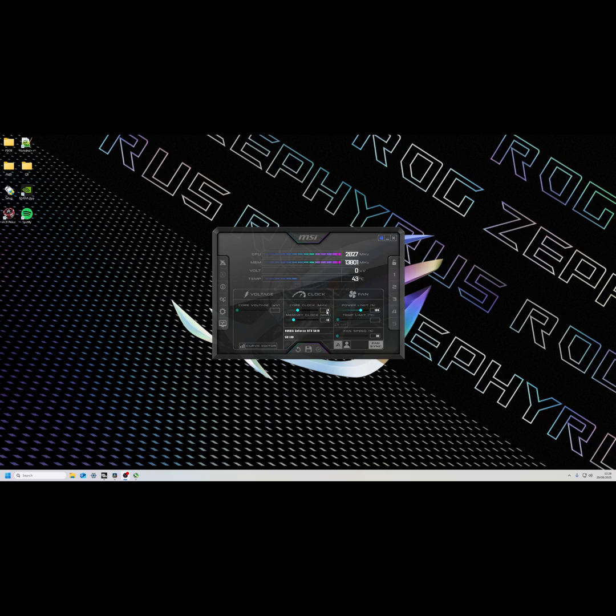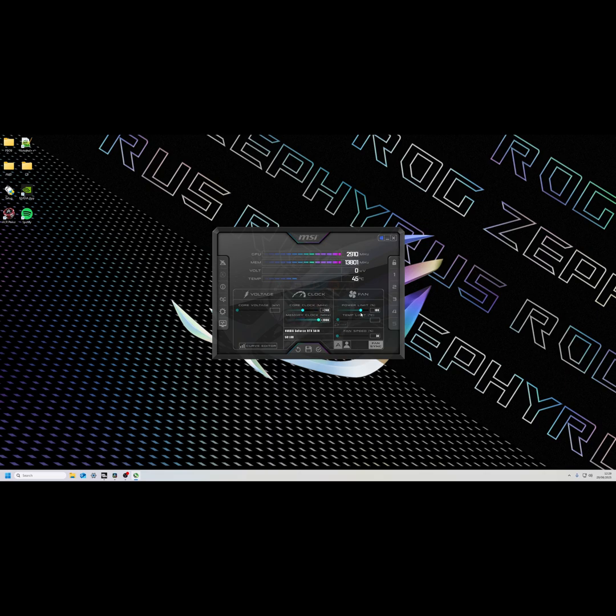Then we're going to go to core clock plus 240, enter. Memory clock we're going to max out, then we're going to max out the power limit.